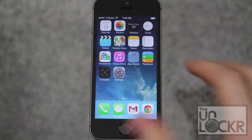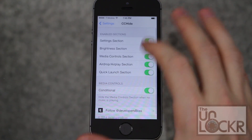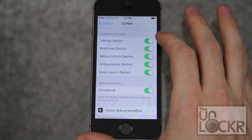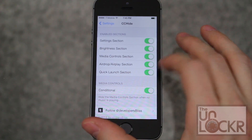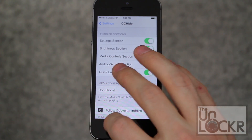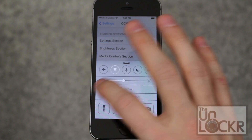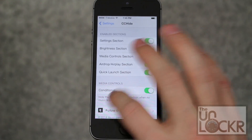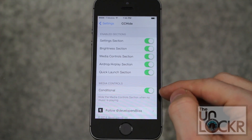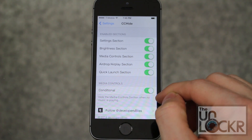Once it restarts go to Settings, then CC Hide. Here all the items that are checked on are enabled. You'll notice that this looks smaller because by default conditional is on, which is a pretty neat one.